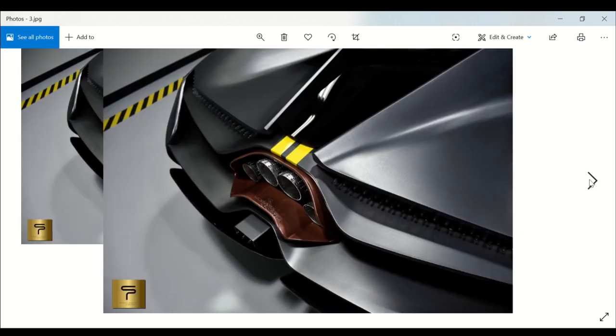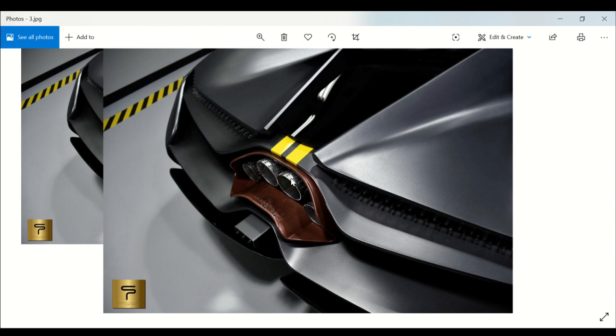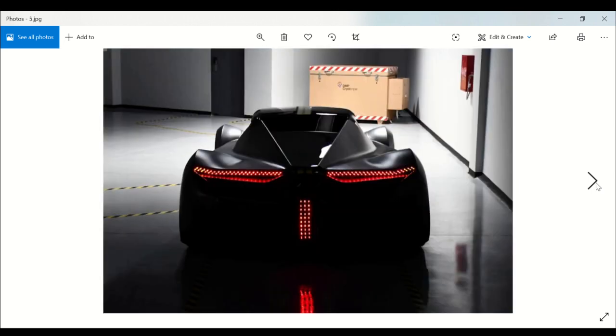Look at that back end. Let's take the cover off the back end, folks. Look at those exhaust pipes. They're drilled in different places, as you can see here.